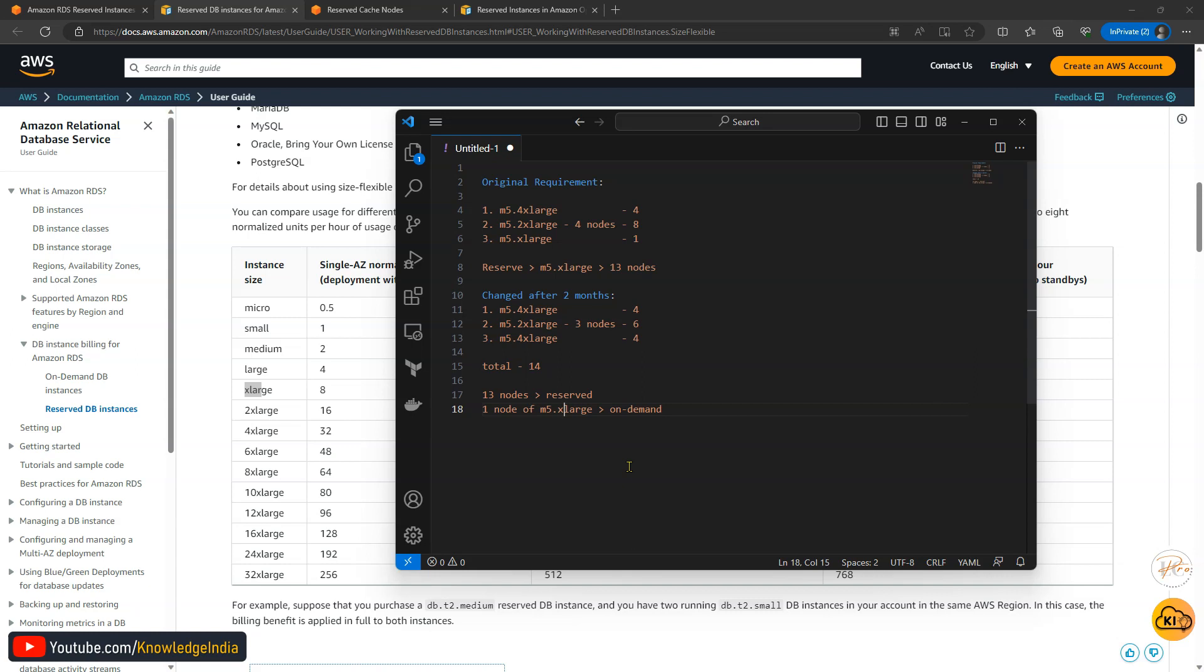The important thing here is that within RDS, you are getting the size flexibility when you are keeping the generation and family type same. So here the family type is m and generation is 5, that's why m5. So till the time you keep family and generation type same, you can change the size of the instance. And overall units get calculated and based on that, your reservation gets applied. So you get flexibility within one family and generation. That's the important thing to understand.